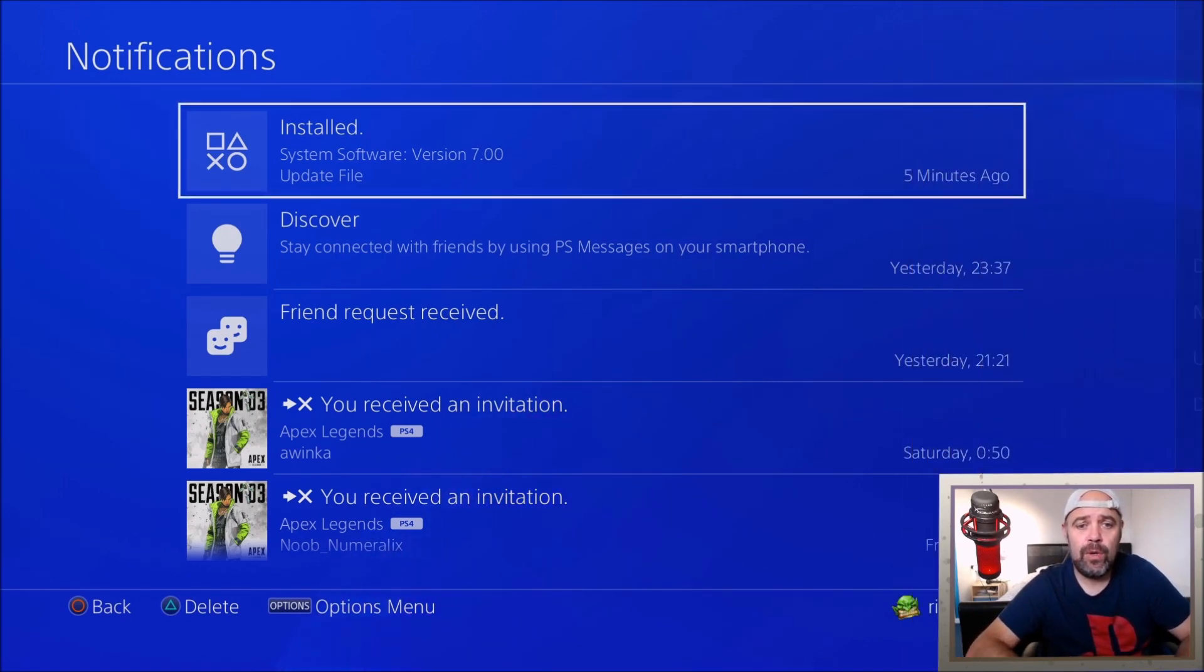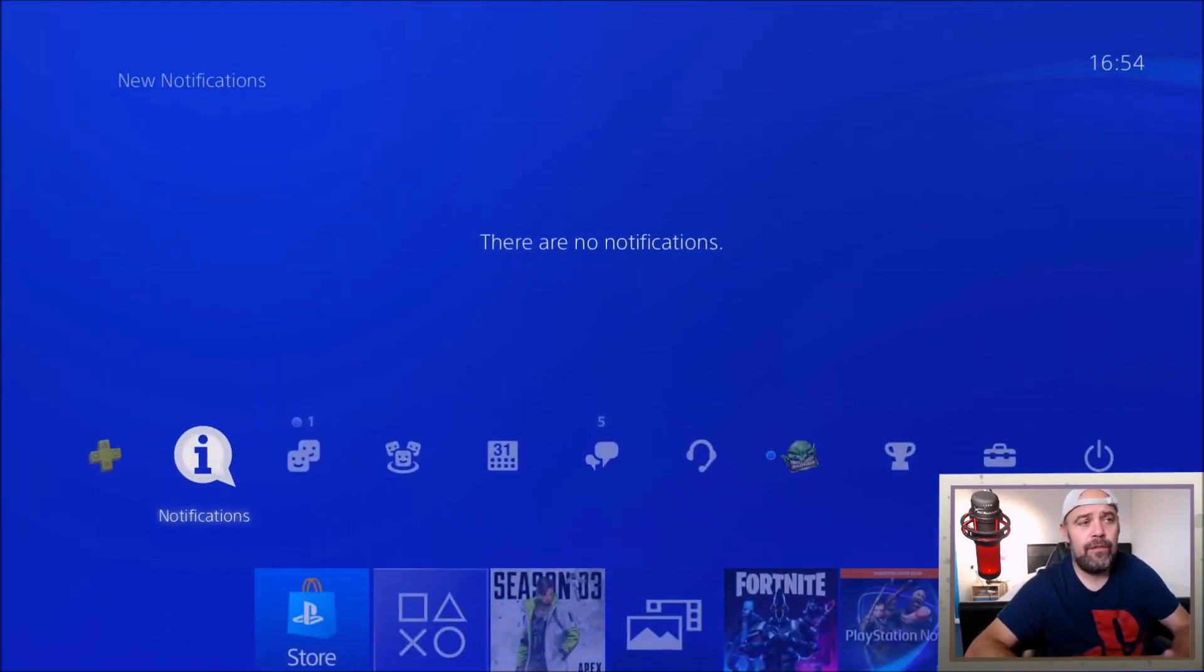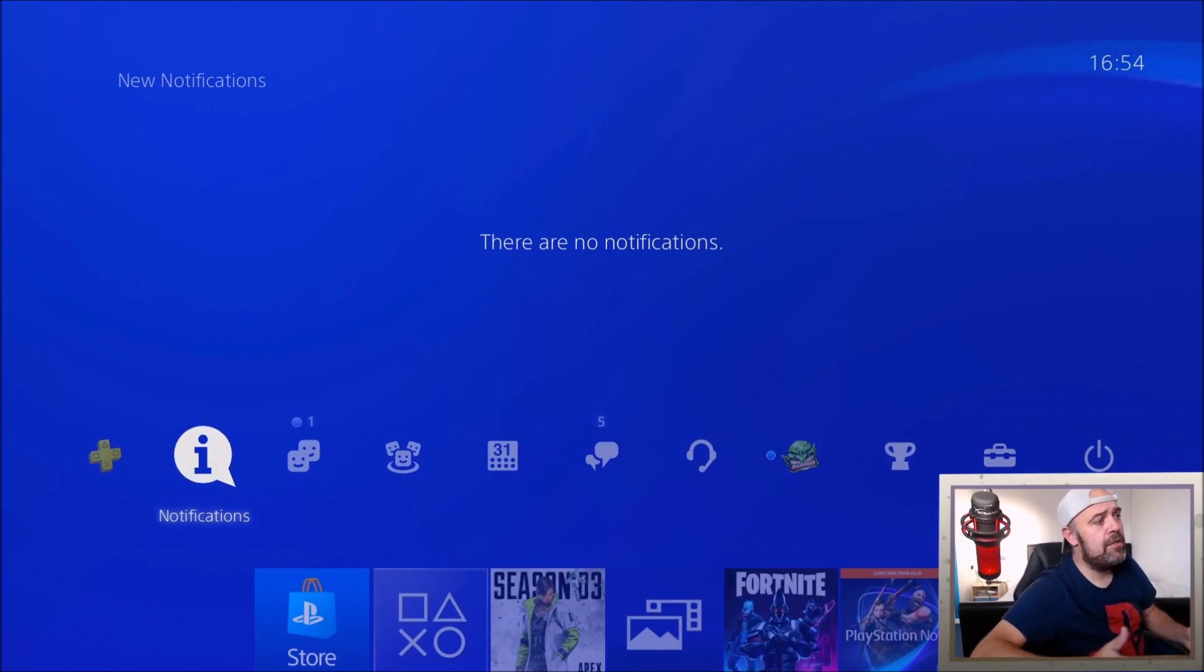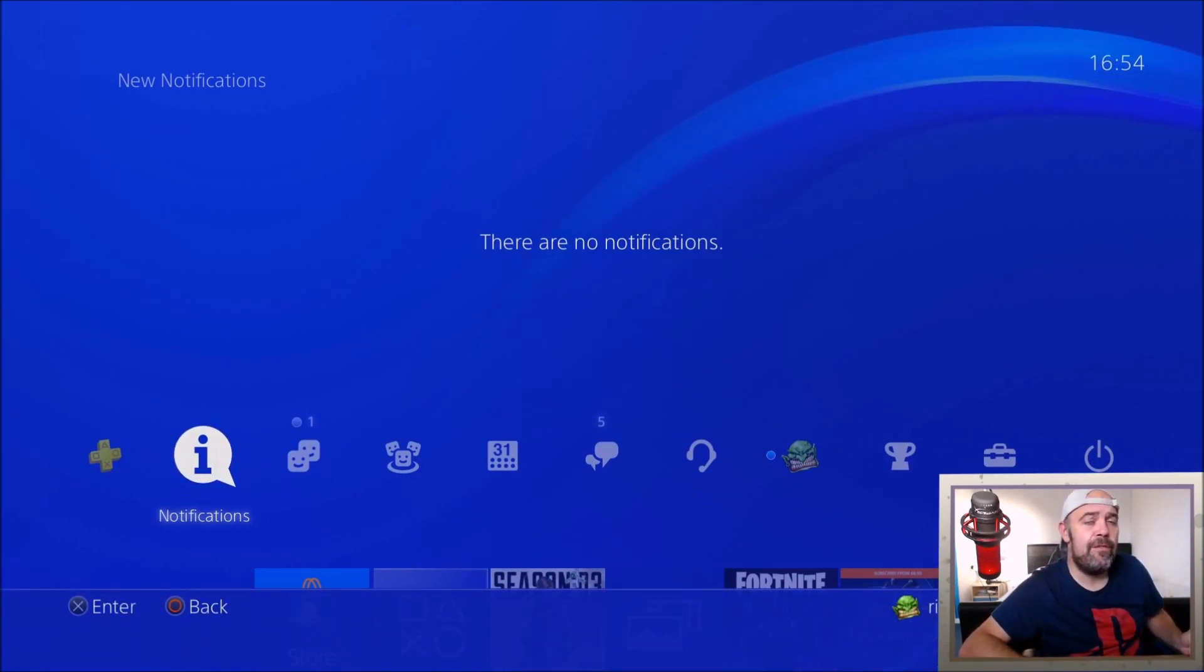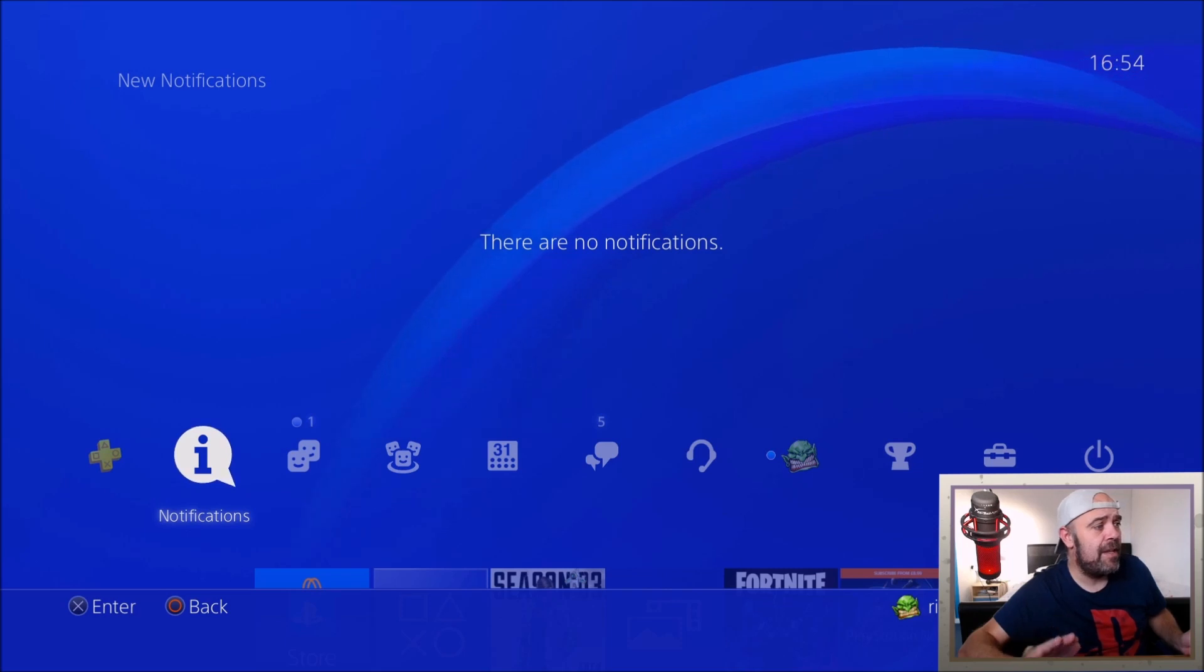So I'll just quickly run into some of the new features. I've got it on the new screen now. They've increased the party from 8 up to 16.